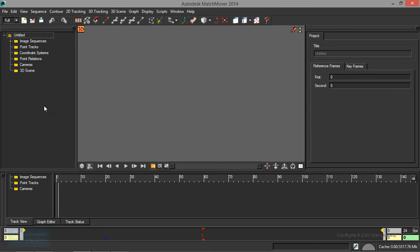In the 3D application, the Matchmover works with an image sequence. In the sequence, we have 2D points. We track 3D points. In the 3D application, we can create one point and create a 3D space. In that space, we can create an object and place it in the footage. That is the Matchmover.